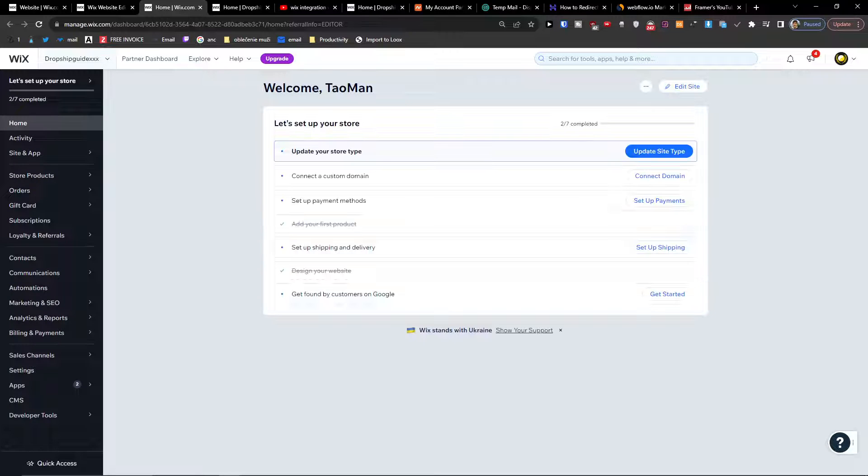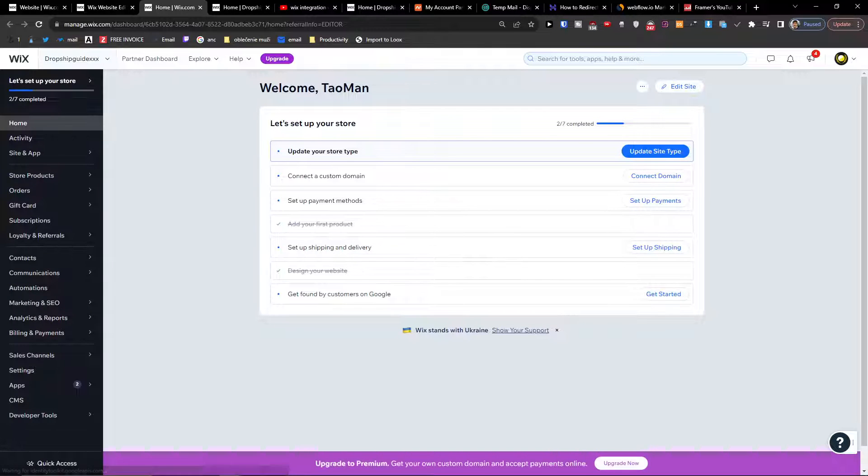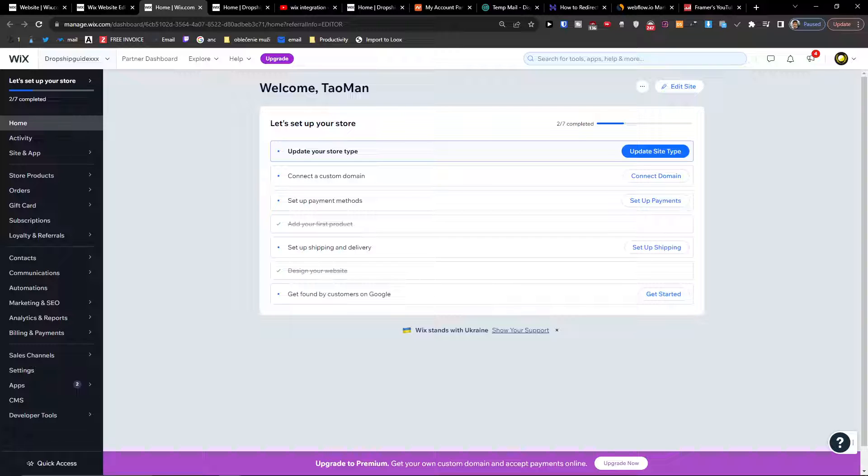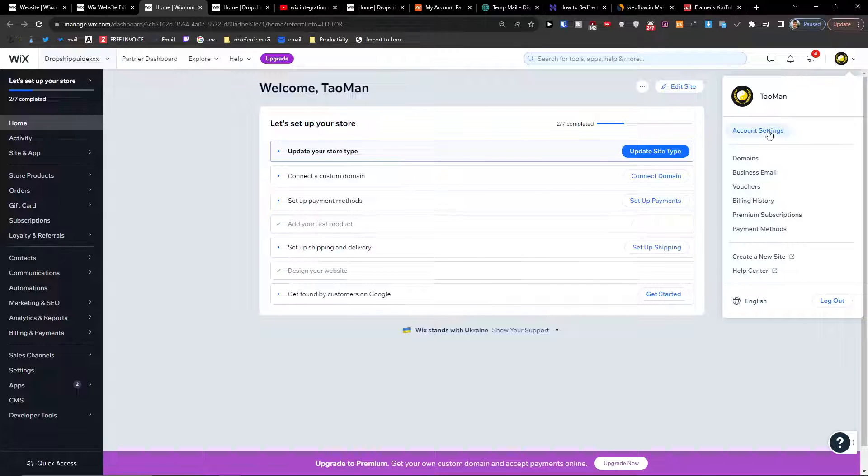Hey there guys, my name is Marcus and in this video I'm going to show you how you can change the domain names on your Wix website. So the first thing that you want to do is you want to go to top right and click account settings.